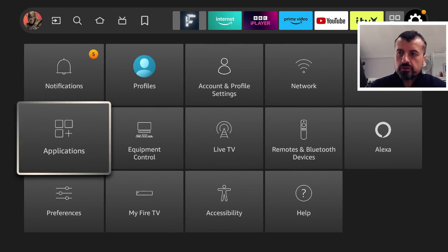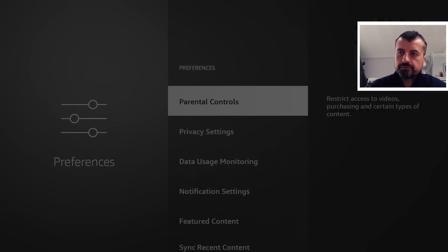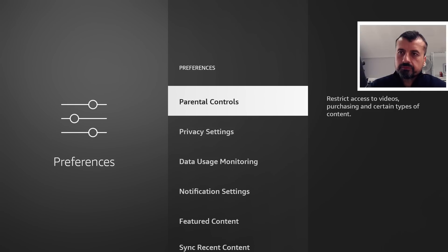But for starters, let's go over to the Preferences. Let's click on that. Let's go into the Privacy Settings.